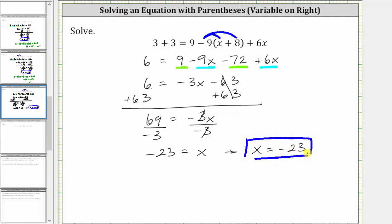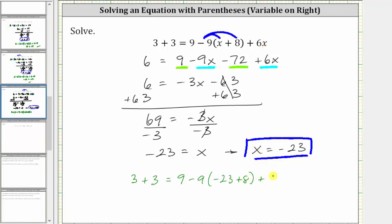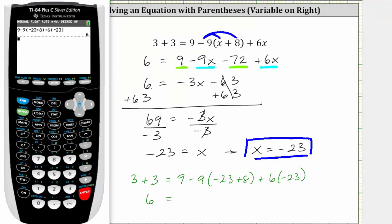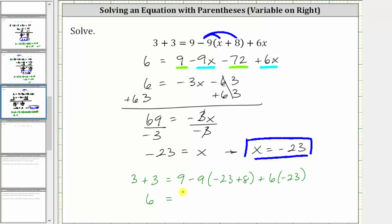This means if we substitute negative 23 for x back into the original equation, it will satisfy the equation or make it true. Performing substitution, we have three plus three equals nine minus nine times the quantity x plus eight, which is negative 23 plus eight, plus six times x, which is plus six times negative 23. On the left side, three plus three equals six. Evaluating the right side on the calculator, it also simplifies to positive six. Since six equals six is true, this verifies the solution is correct.